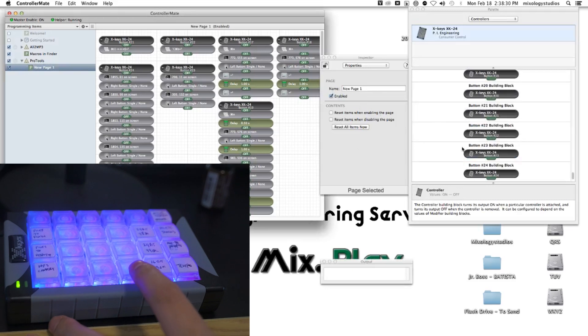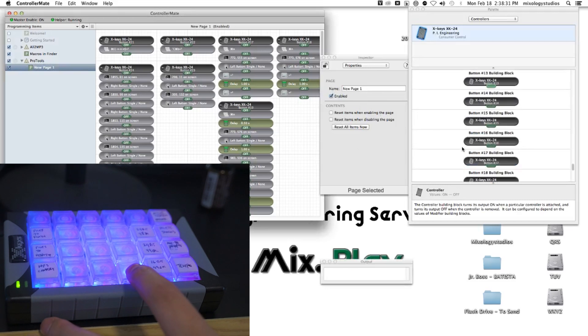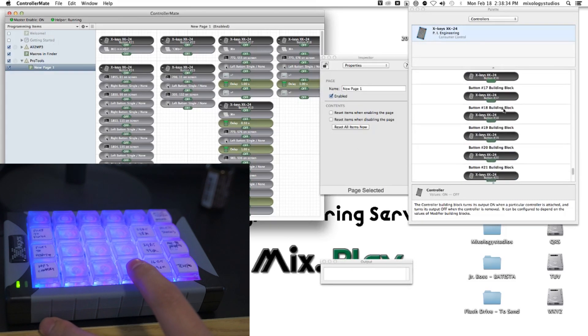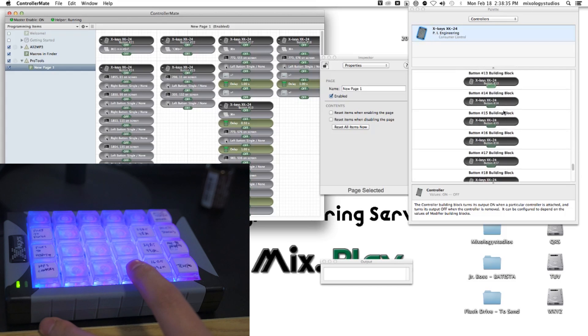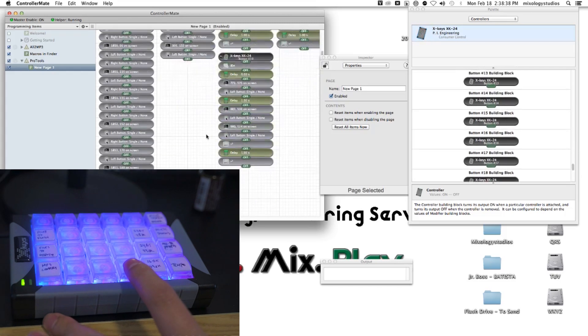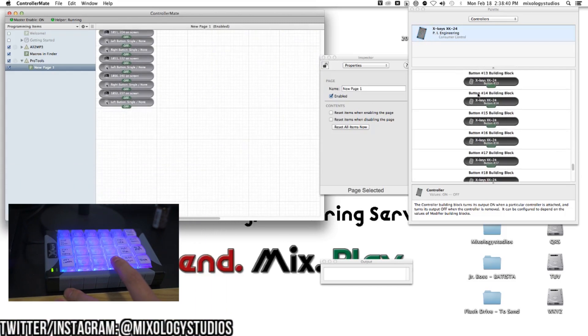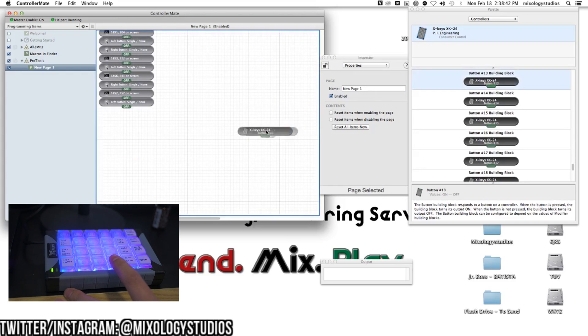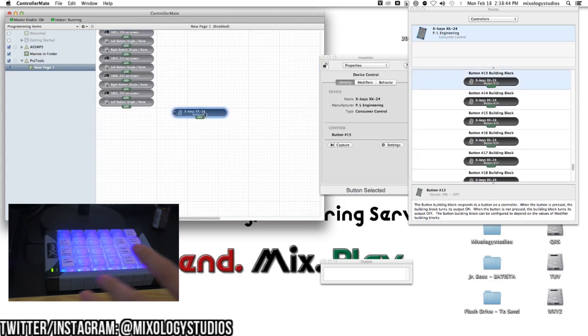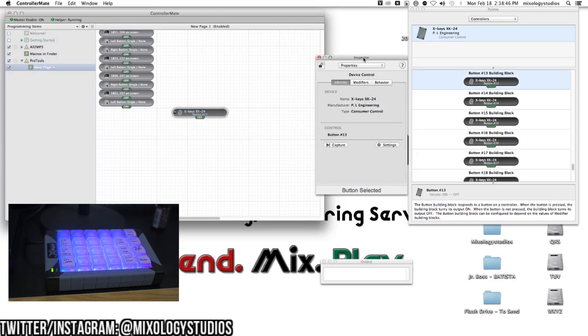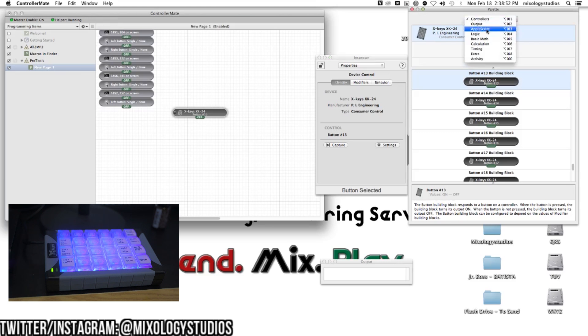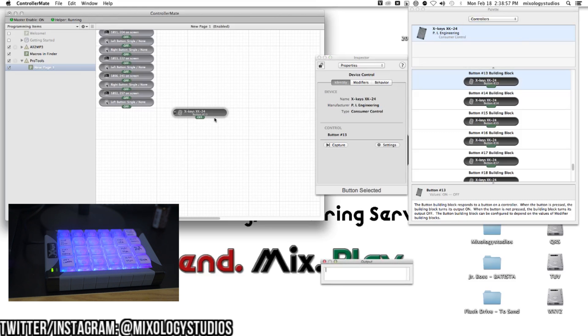We're going to use this button right here. If we look on the screen, it's button 13. Let's go to an empty spot on this page. There's an inspector window. This is the palette that has controllers, output, and all this extra stuff you can program with, plus the output window.